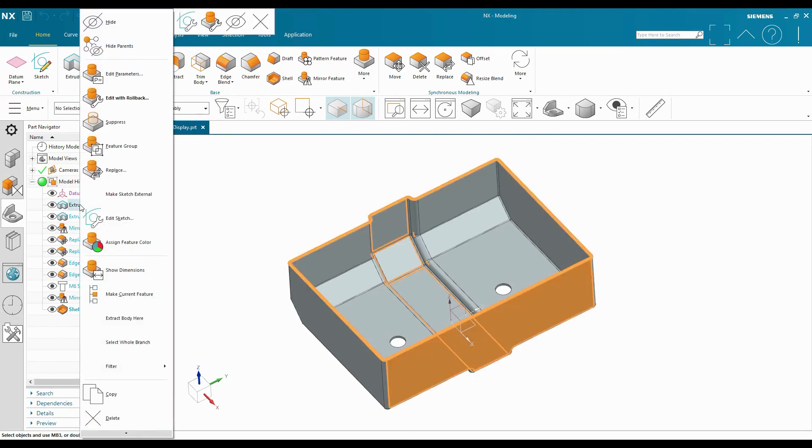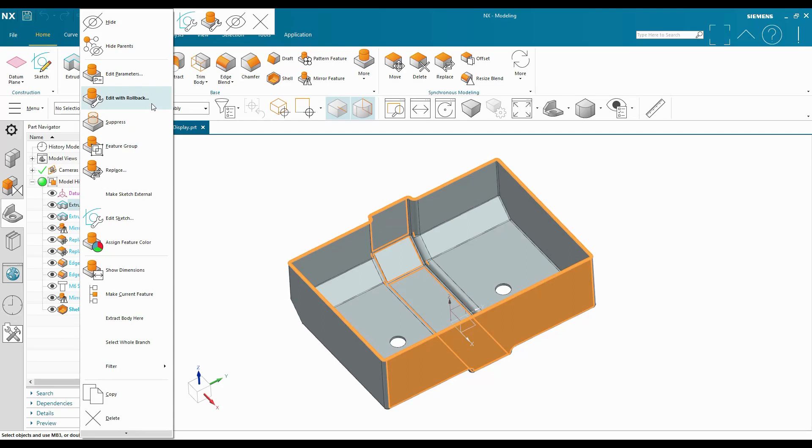If I right click on that feature that I want to edit, you'll notice on the menu that pops up, Edit with Rollback is the bold option on this menu. And that just means that it is the default option, the default double click action. And so when I double click on that, it rolls me back.